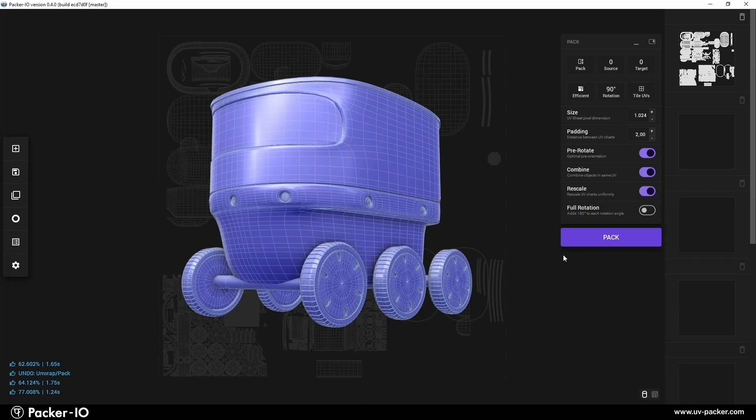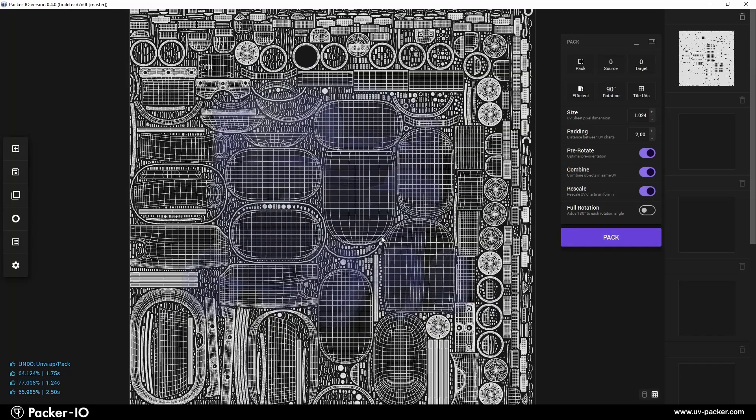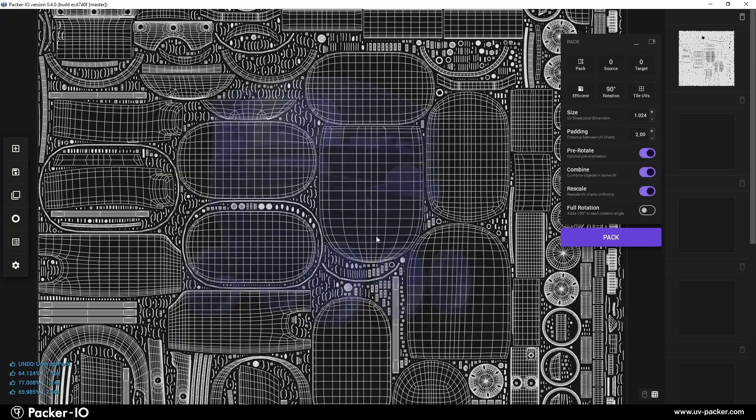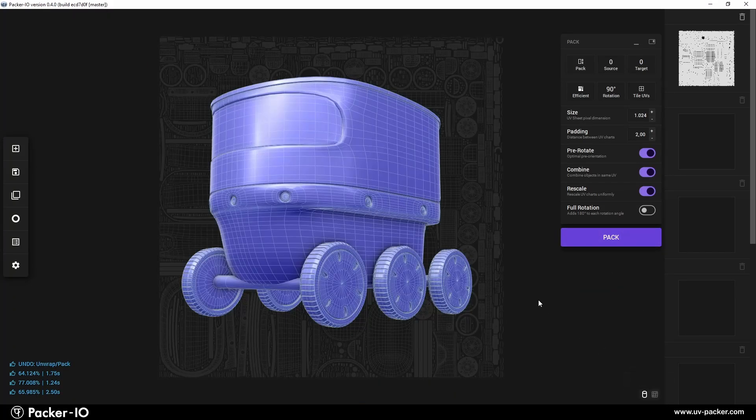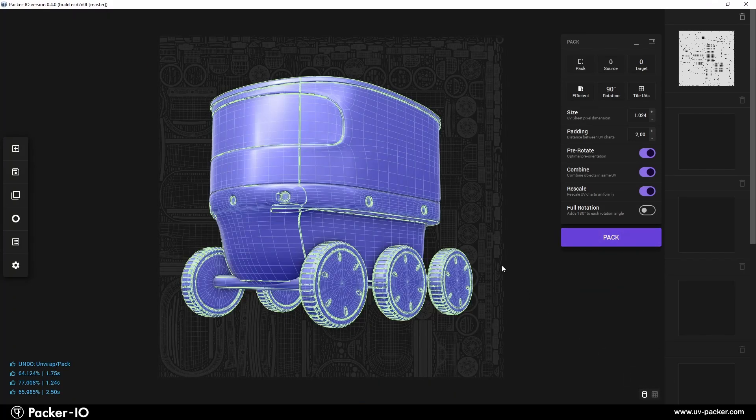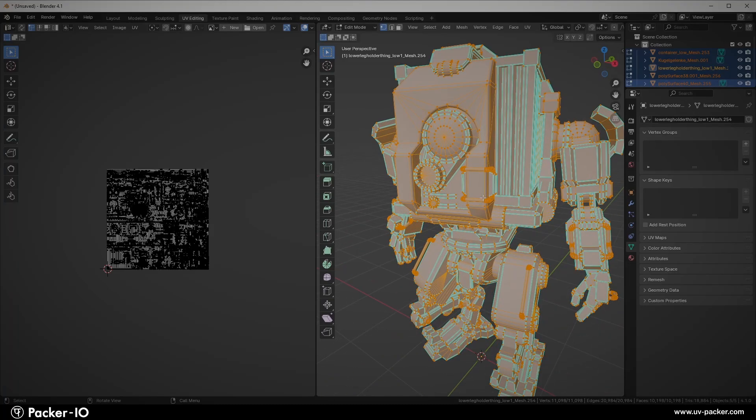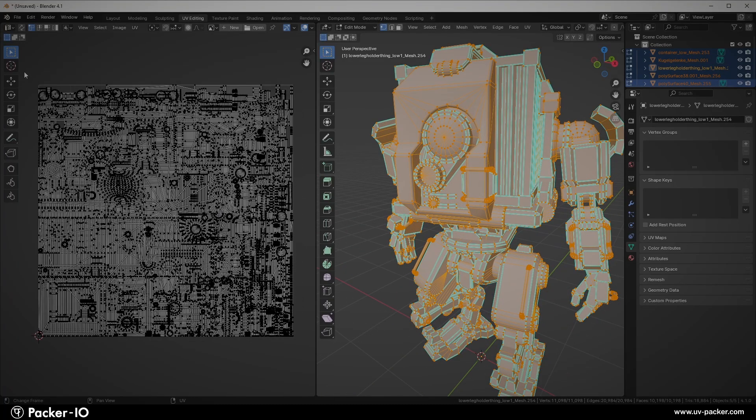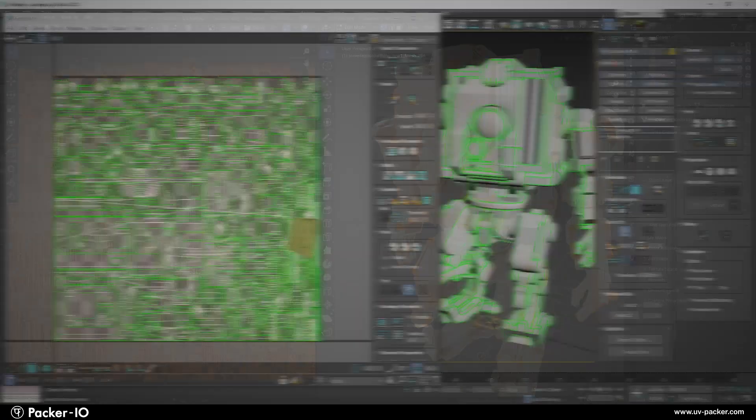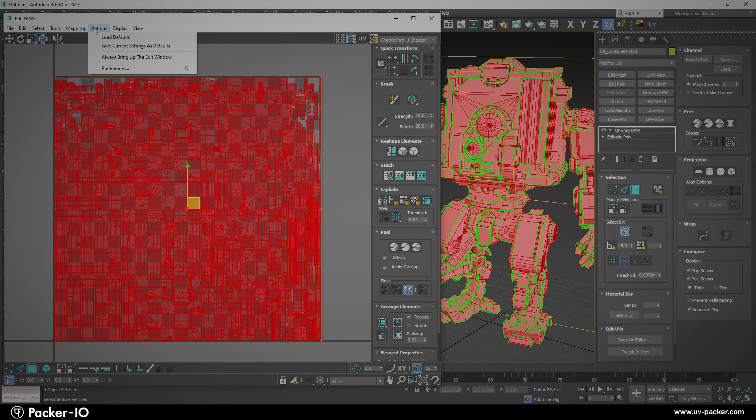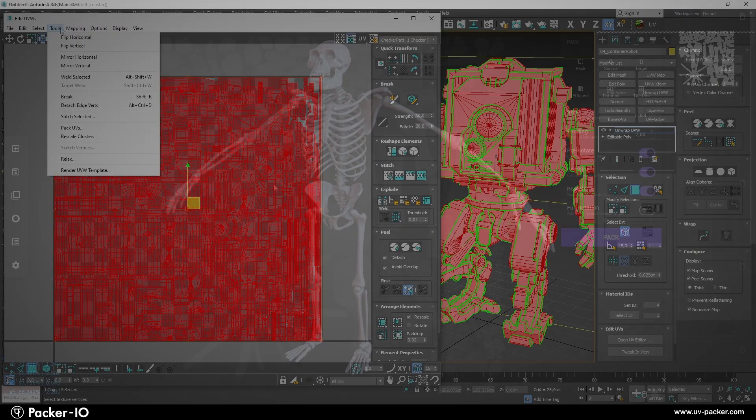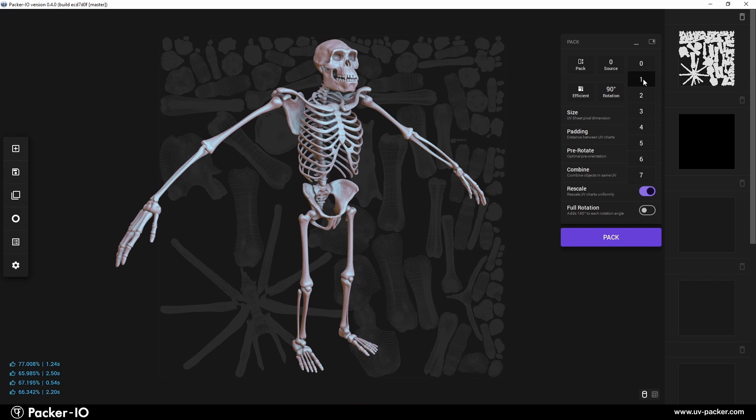The Packer I.O. interface was designed after extensive research with both novice and experienced users who often deal with UV packing. Our aim was to simplify the process, streamlining the workflow to cut out tedious clicking and complex menus. The result is a user-friendly and efficient interface that even beginners can master without a tutorial.